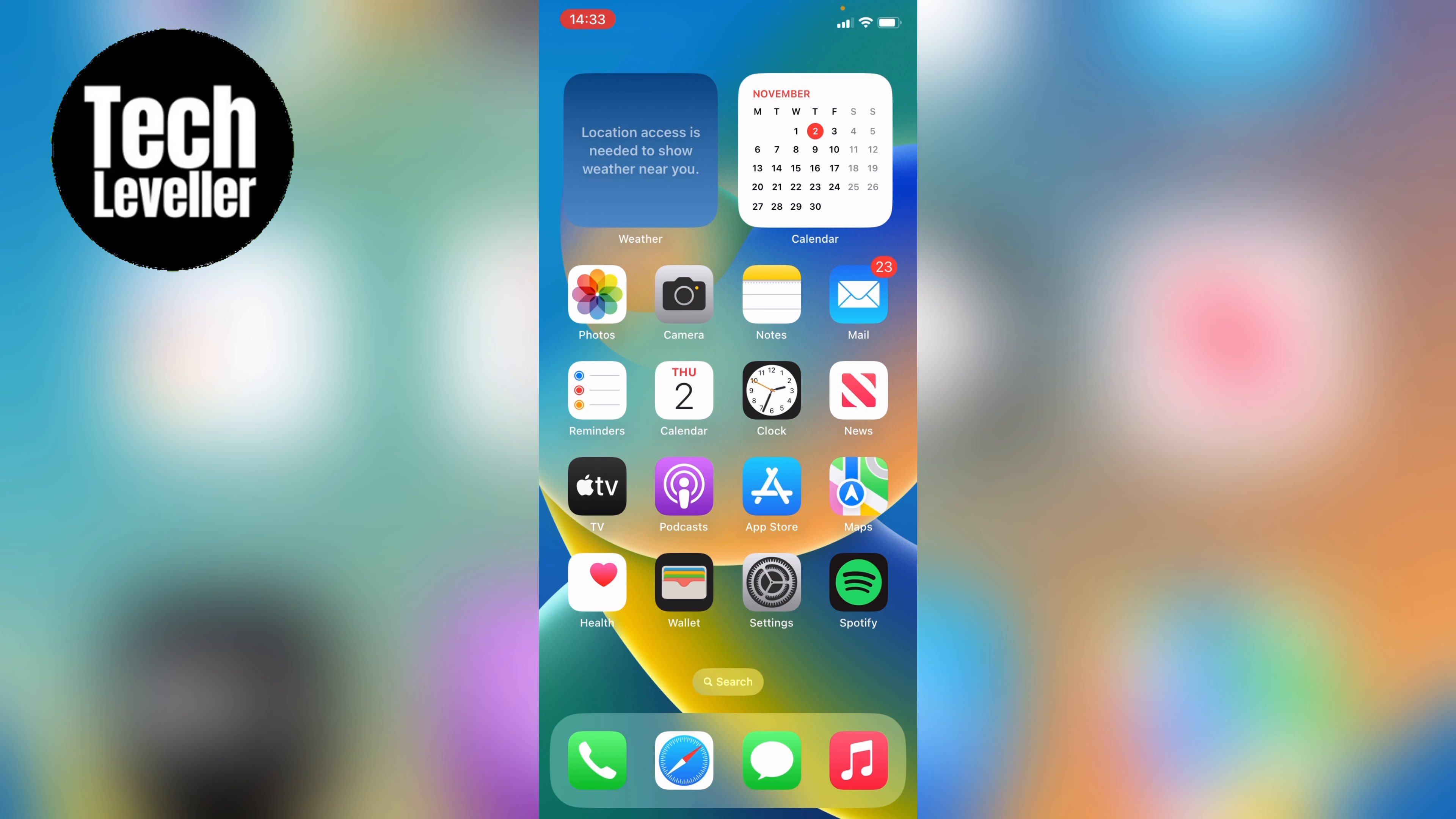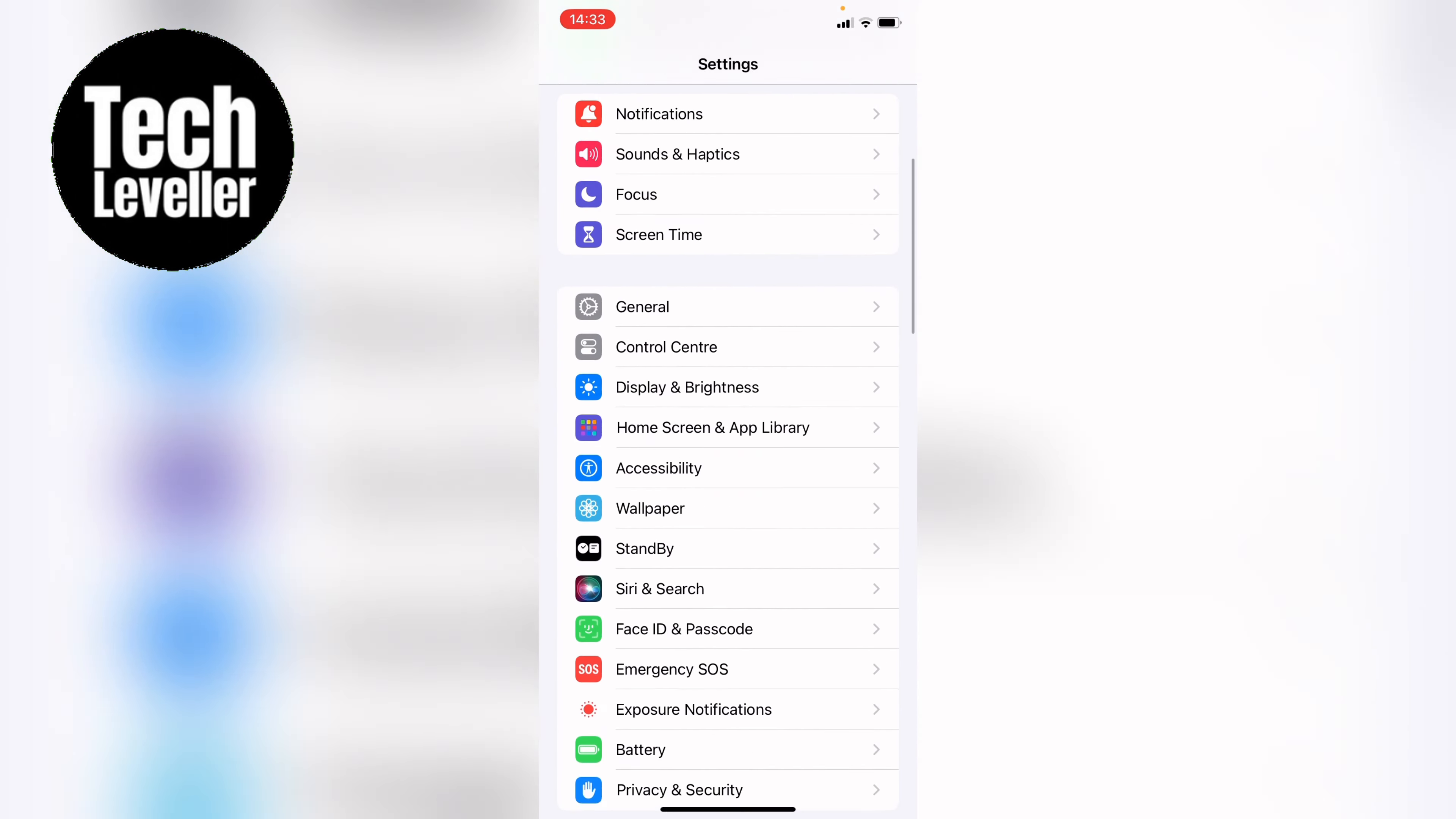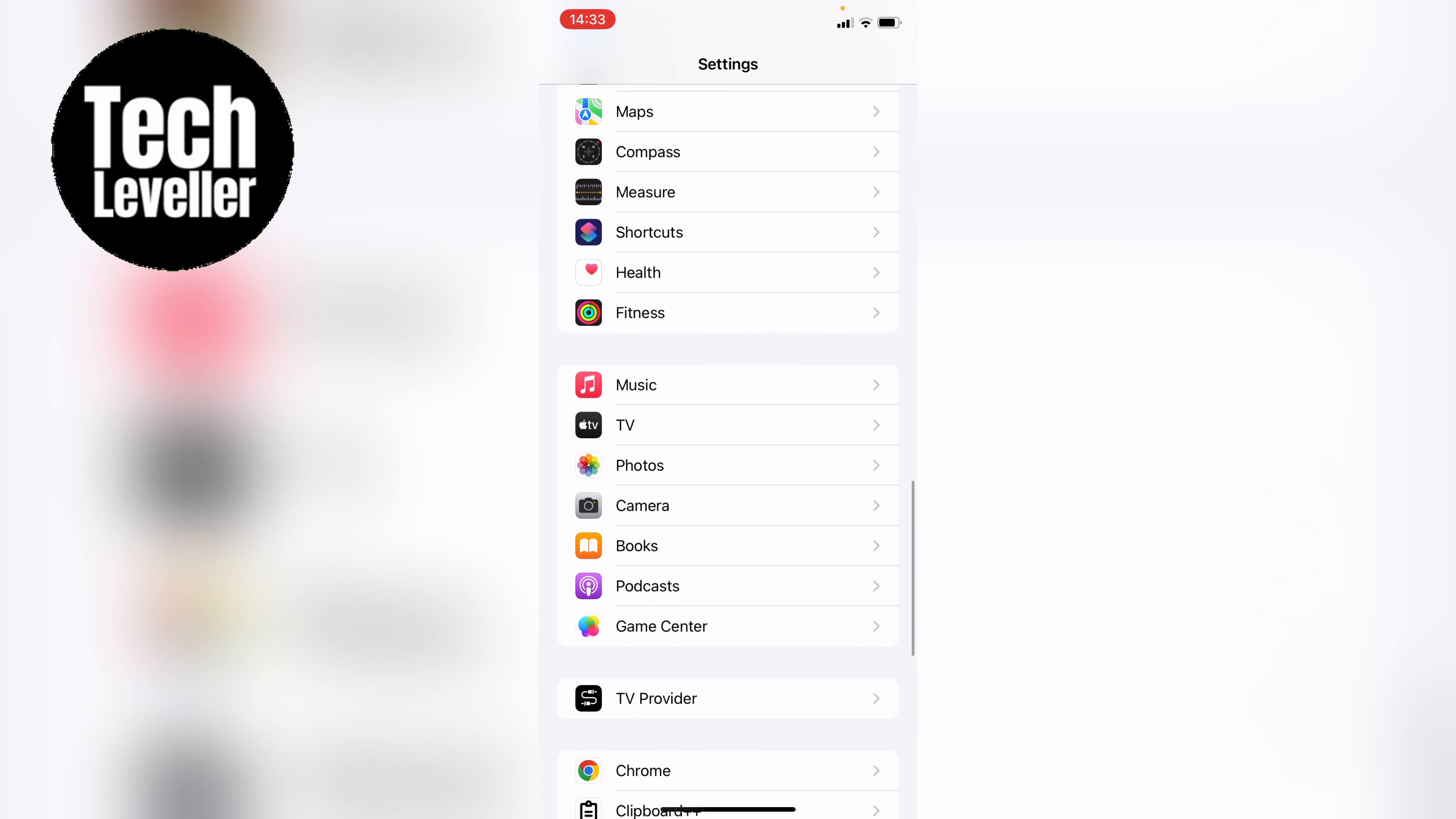So to change the slow motion quality you first want to head into the settings. Now within the settings you want to scroll all the way down until you find the camera app and then we want to tap into that.